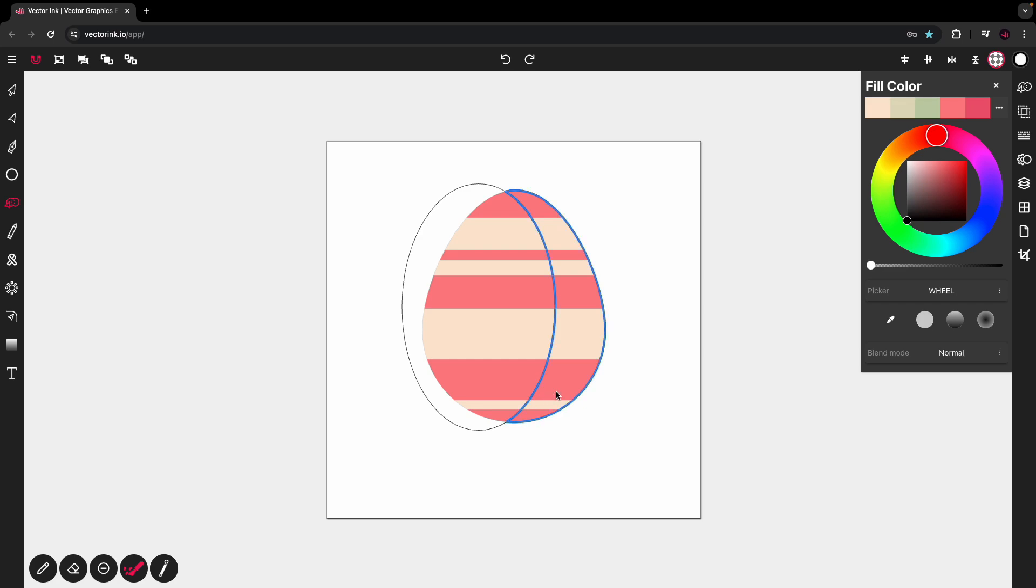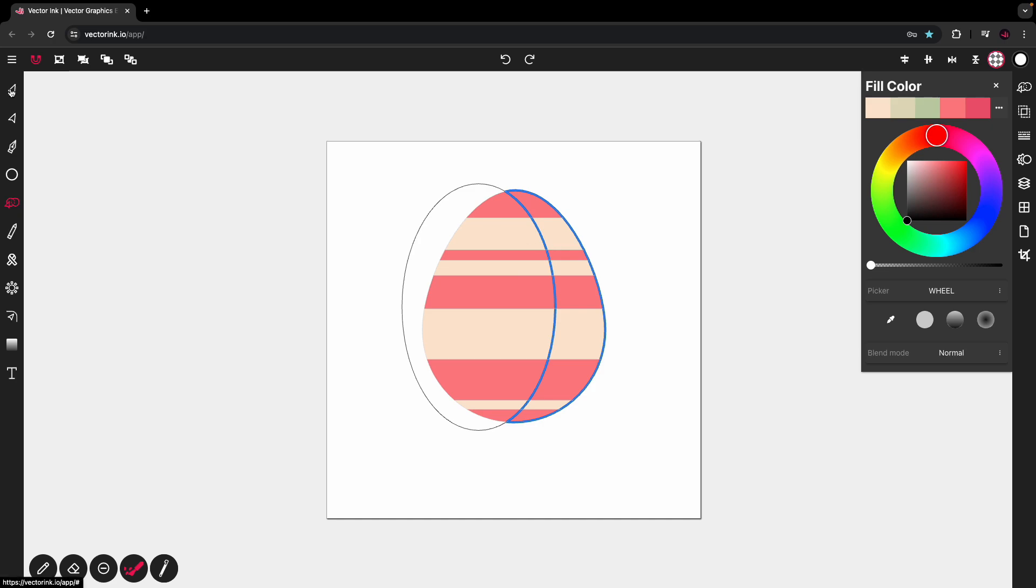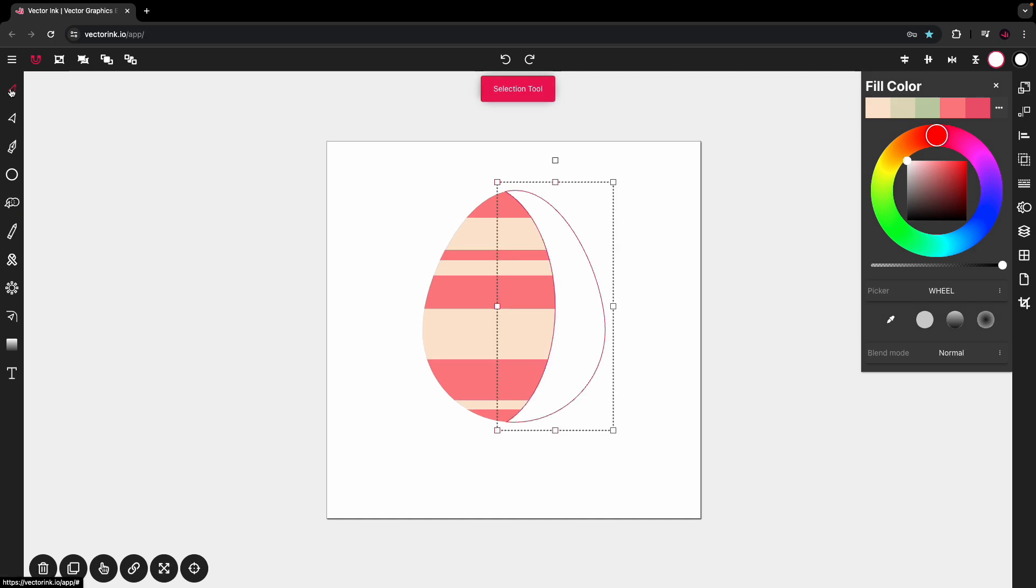This is going to give us our shadow effect. And then I'll deselect that. And we have our shape that we want to use for our shadow.